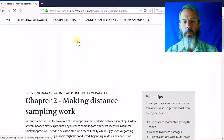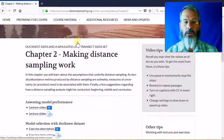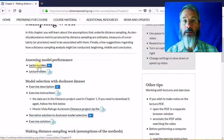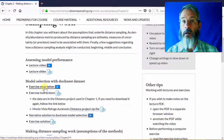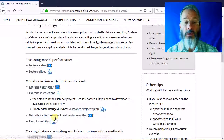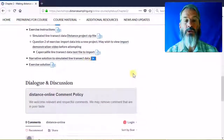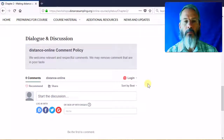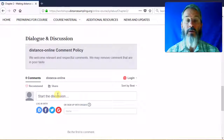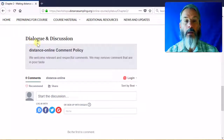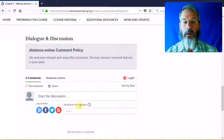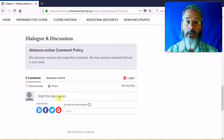I'll just open one of these chapters at random. As I say, each chapter consists of lectures in both video and PDF format, exercises in video and PDF format, data sets associated with those projects, and example solutions. I also mentioned that we've incorporated means by which you can give us feedback. On each chapter page, there is a dialogue and discussion section where you can provide your thoughts or questions, and we'll get back to you with answers.